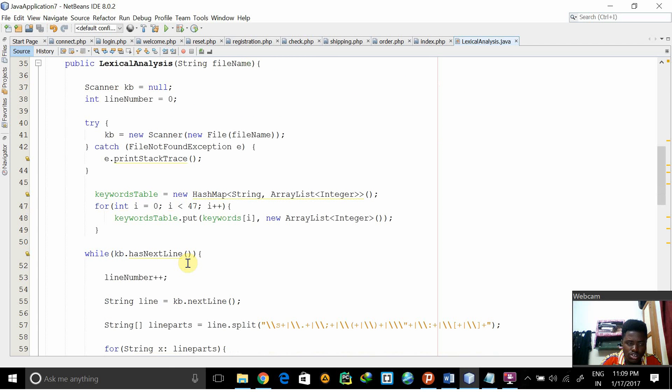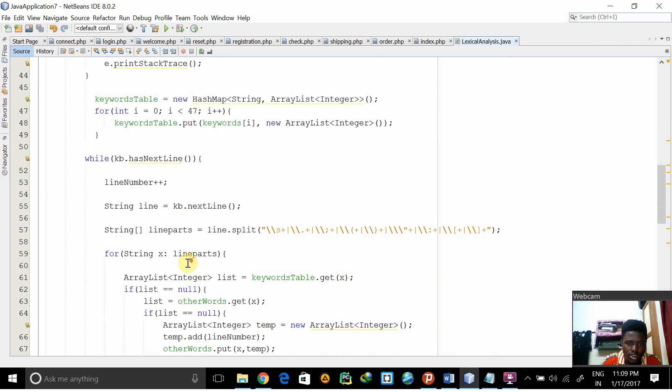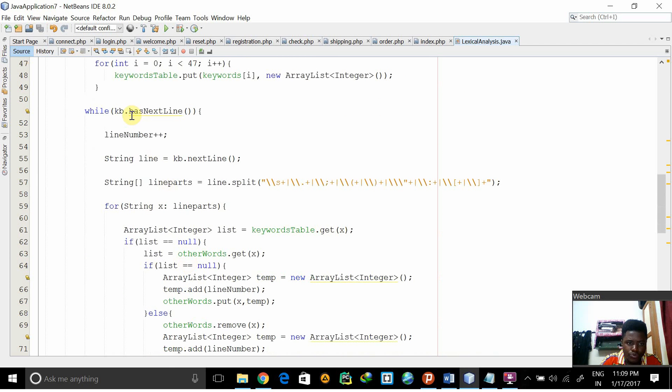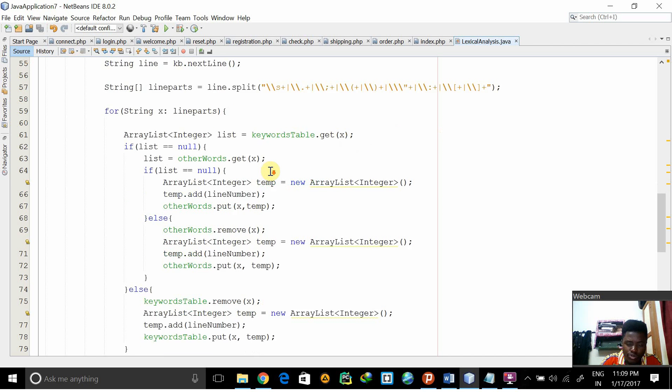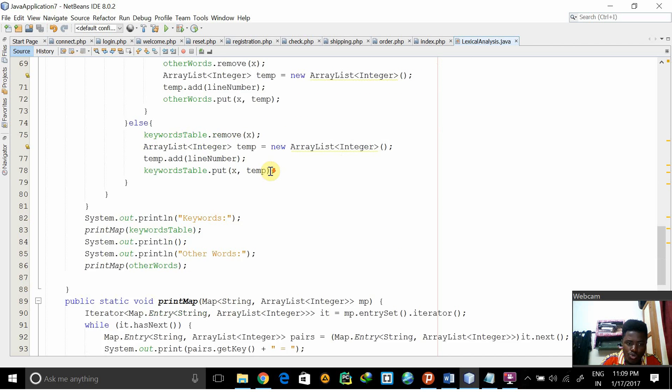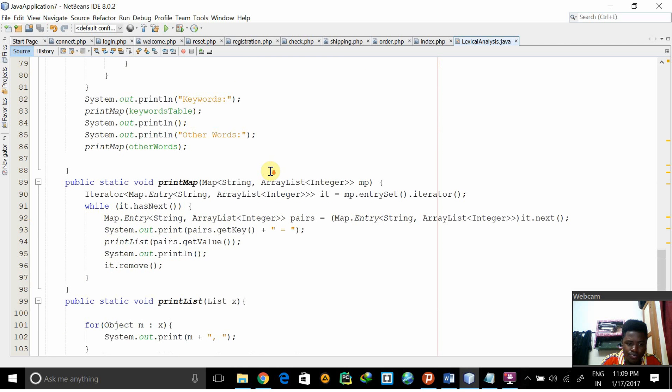Then using the while loop, we check whether - using the while loop and various separators like open parenthesis, close parenthesis and all that - we check whether they make sense.